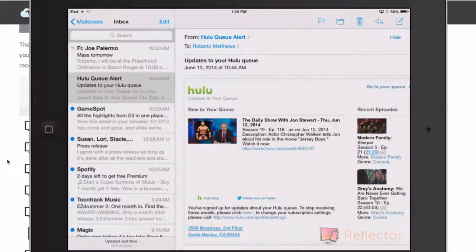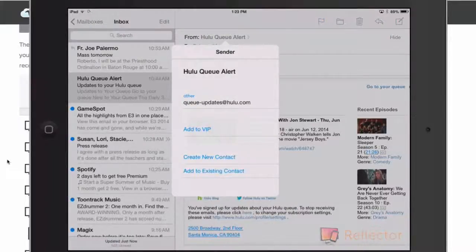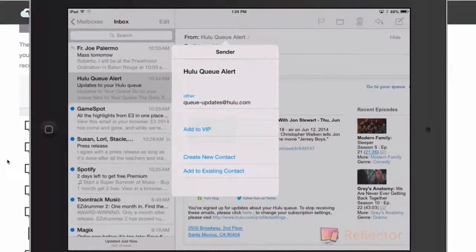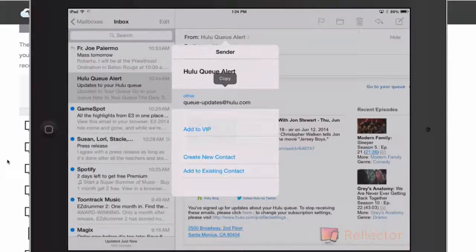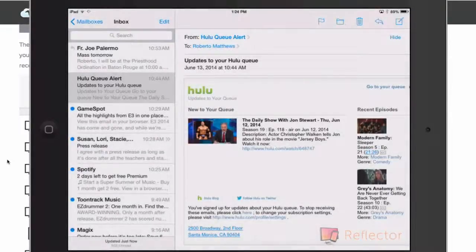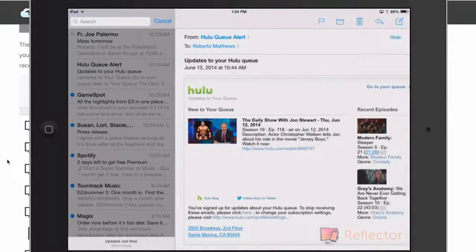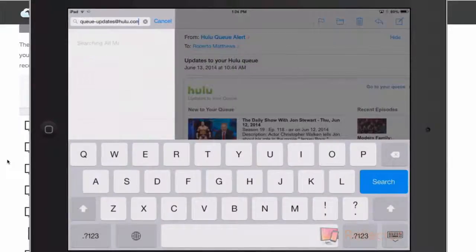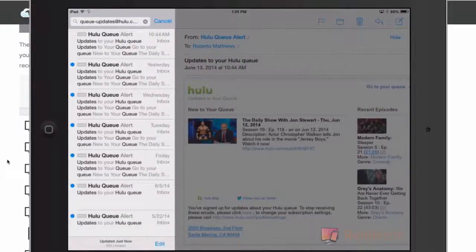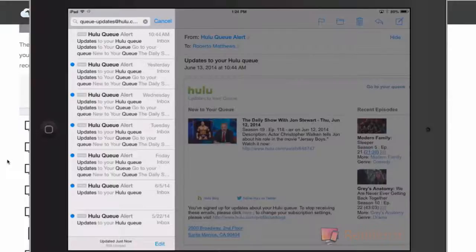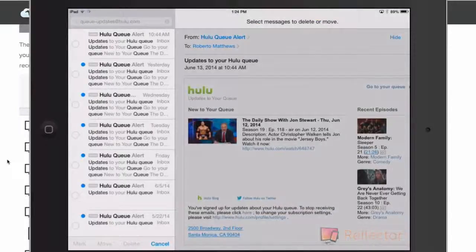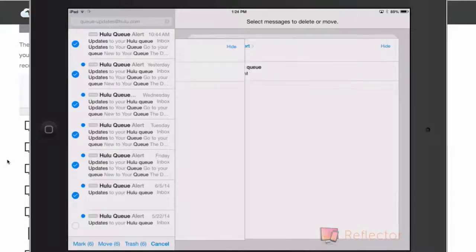So, the easiest way I know to do this is to go to your from and then hold over the email here until it says copy and then go right here to the search, paste it, and then it'll scroll down all of the Hulu QAlerts that you have. Then, all you have to do is press edit, click through each one of these.